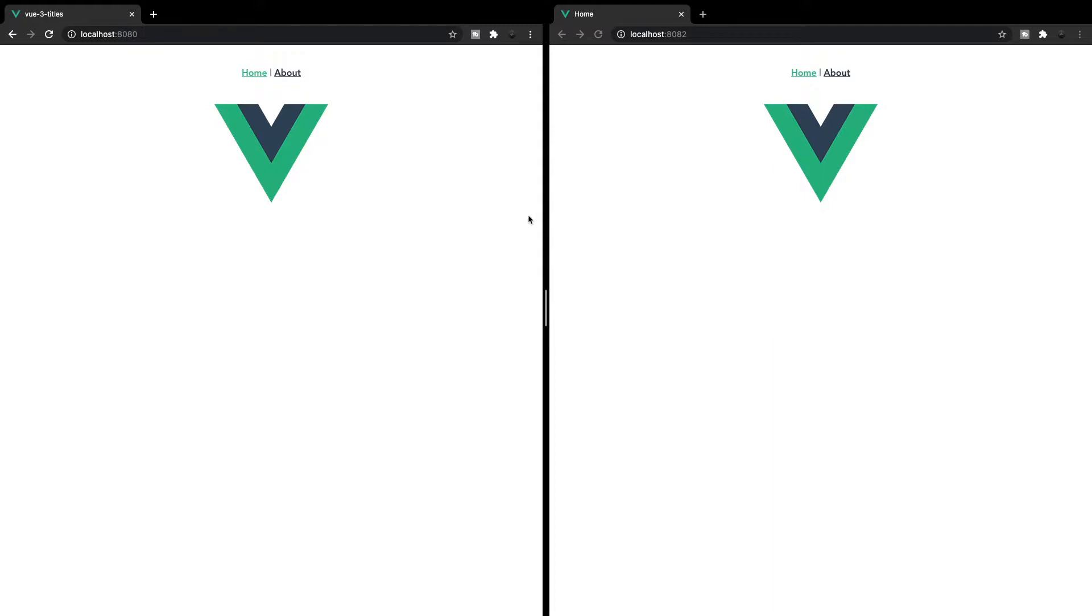So in front of us here, I have two separate applications running on my local host. One is not using the method to add dynamic page titles and the other one is.